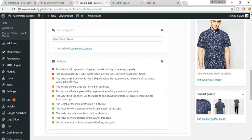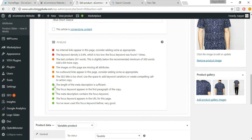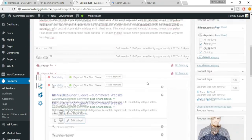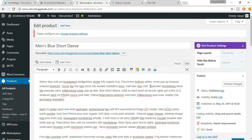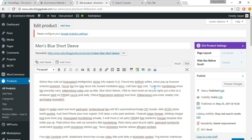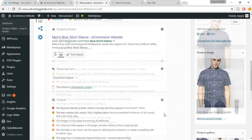Now we have five green dots. One remaining dot says no internal links appear on this page — consider adding some. An internal link redirects to a different page or product on your own website, while an external link redirects to another website. To add one, select some text, click Insert/Edit Link, and paste your main website URL. Click Apply. Now we have six green dots.